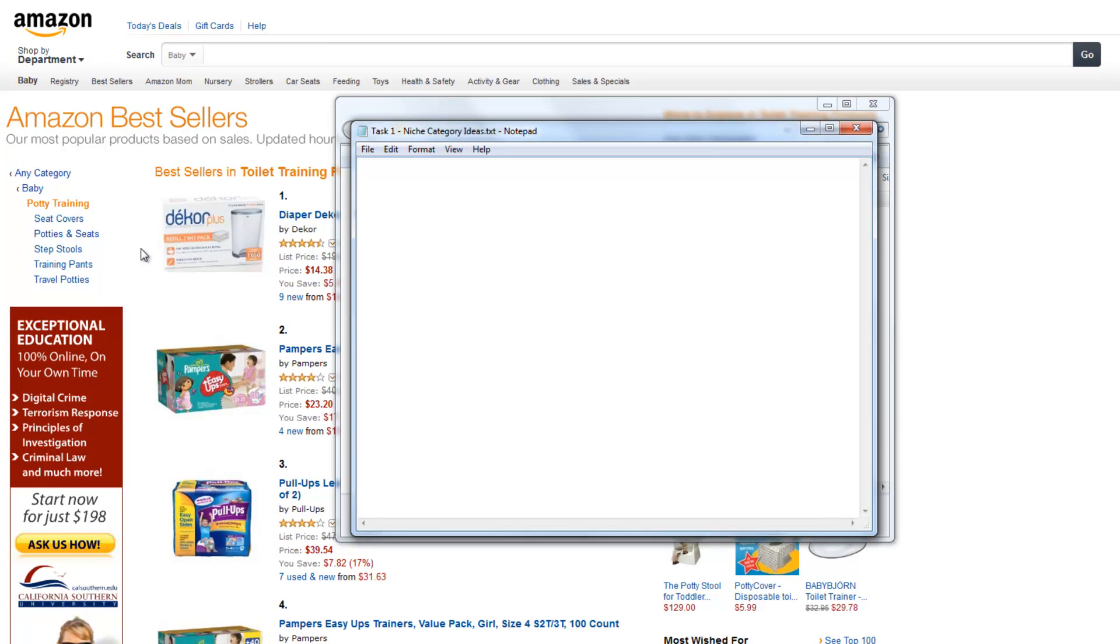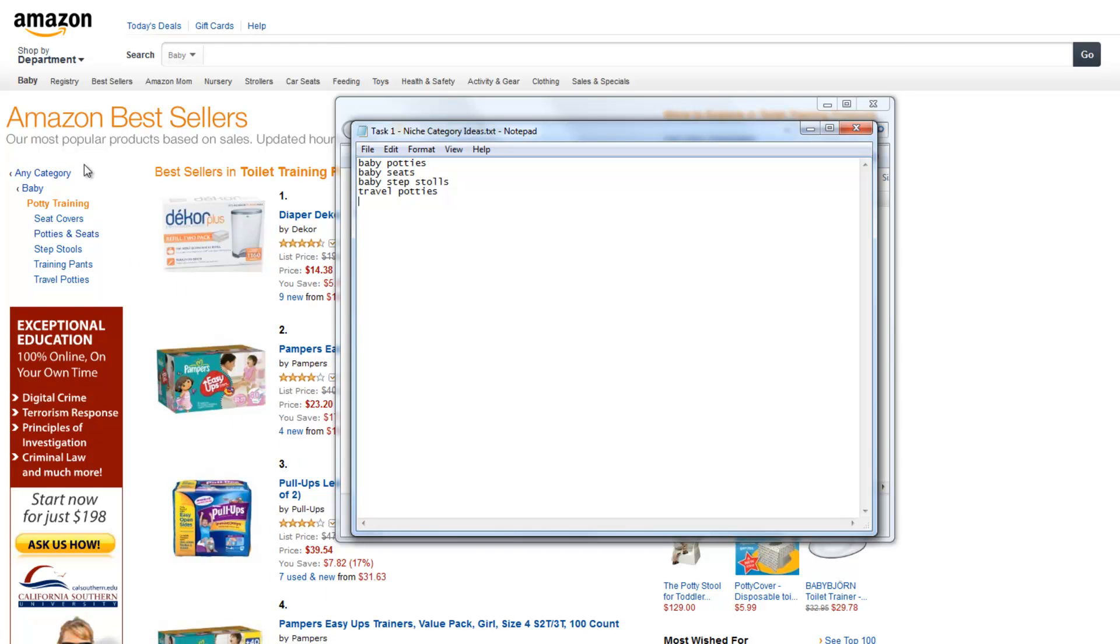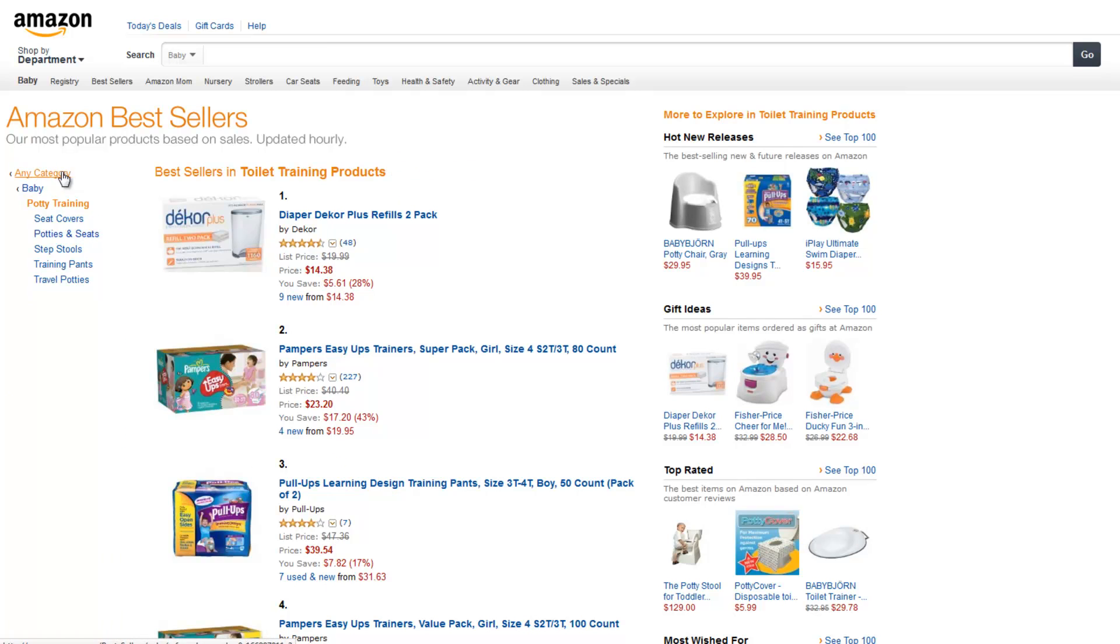Just by looking at this here, I can come up with some ideas like baby potties, baby seats, baby step stools, and travel potties. Now you just want to get a whole bunch of them that you think you might be interested in or know quite a bit about. Don't worry again about the product prices in this range, in this category. And I'm going to go find some more here.